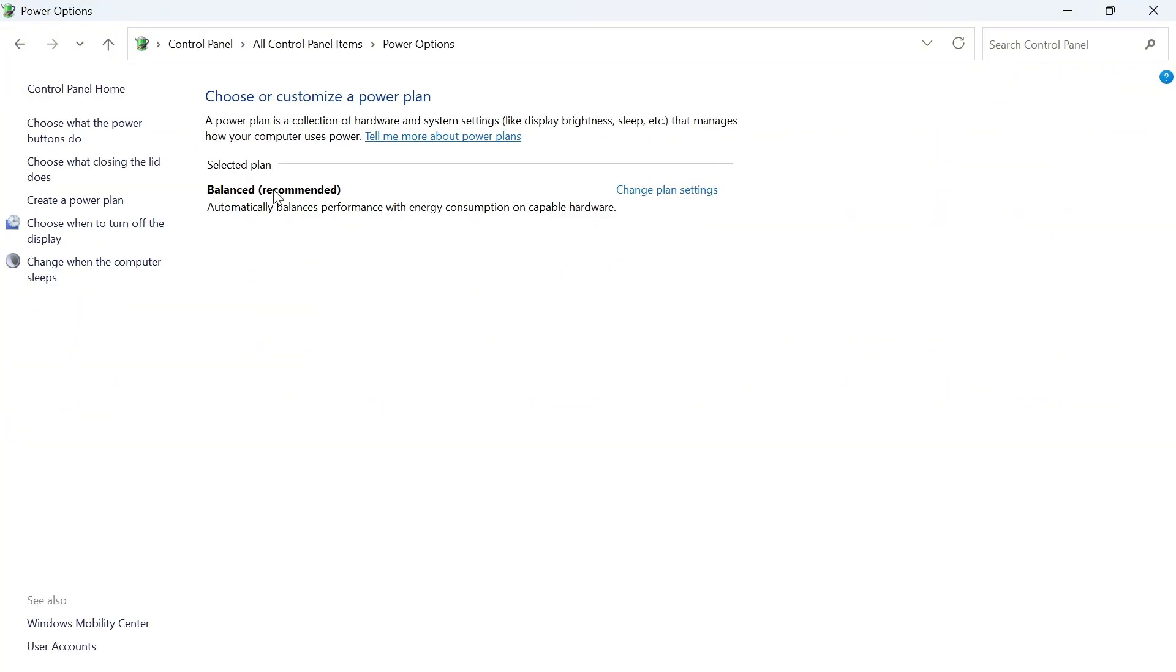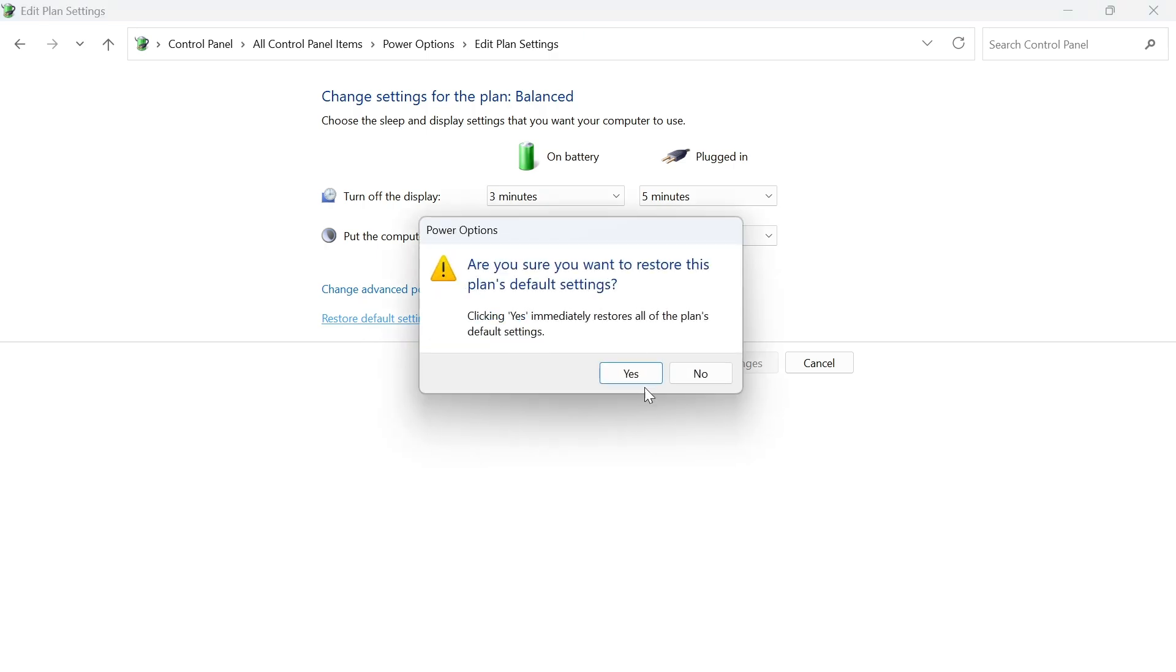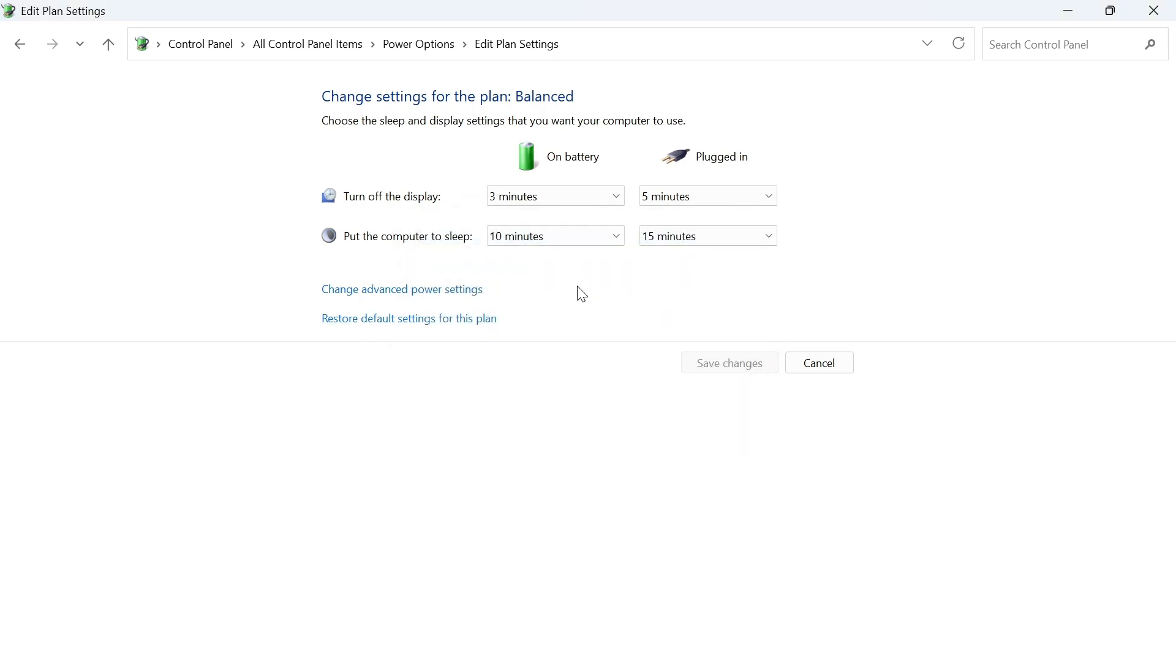Now underneath selected plan you'll see the power plan that you're currently using. Click on change plan settings next to it and click on restore default settings for this plan then just press yes. Now you can try removing the charger from your laptop and checking if that solves your issue.